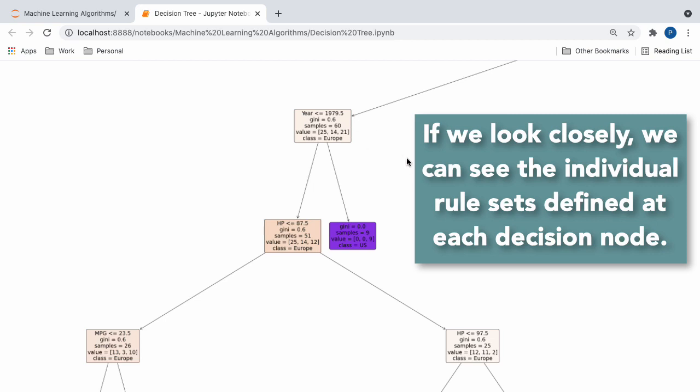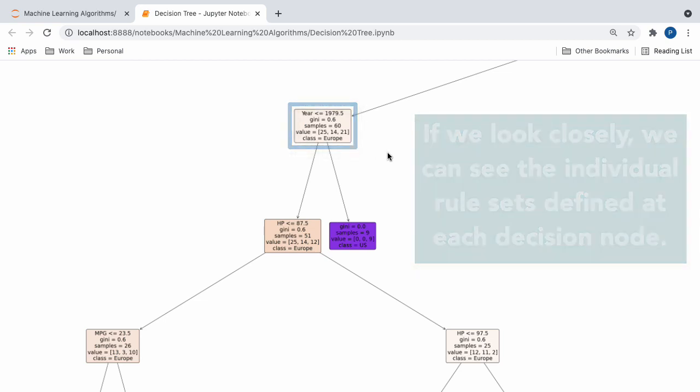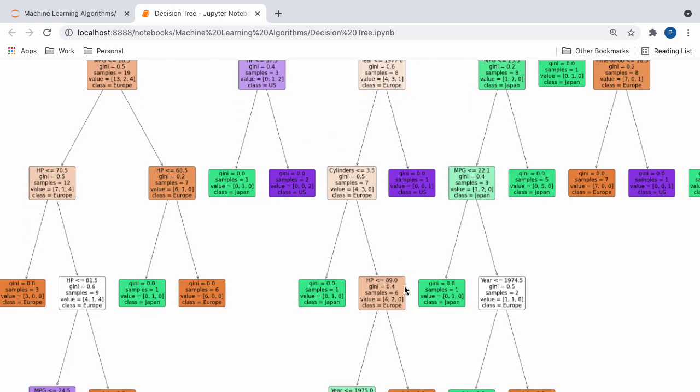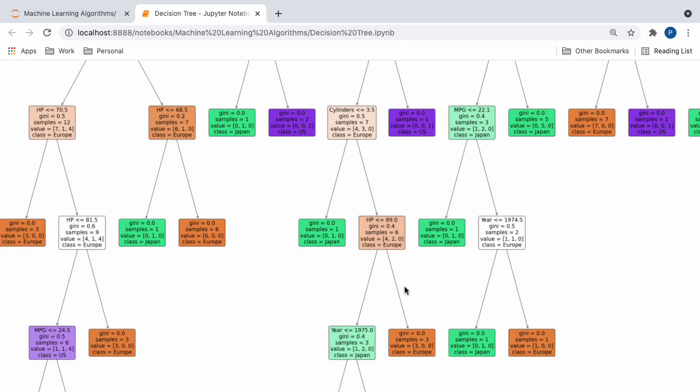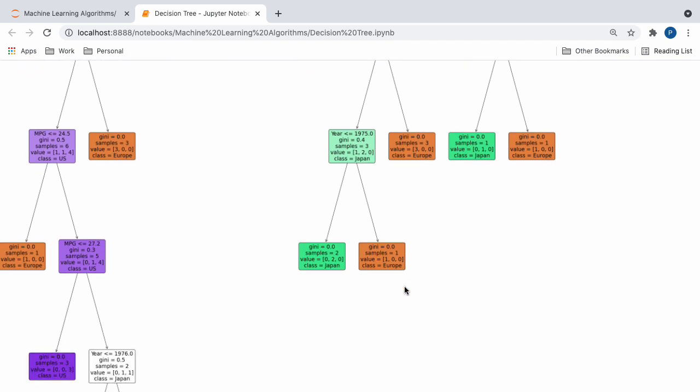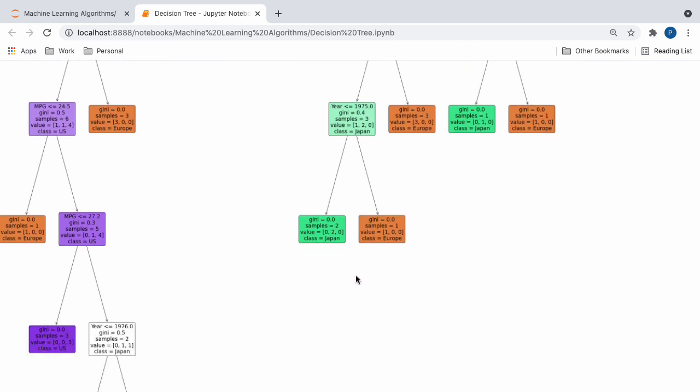So, right up here, we have our decision node, which denotes whether or not our independent variable of year is less than or equal to 1979.5. We have the number of samples that are represented at the decision node, and we have a class value which is set to Europe. Additionally, you guys can see that this tree continues to branch off into separate decision nodes until it reaches these termination points, or leaf nodes, which denote the final class value for a given sample.